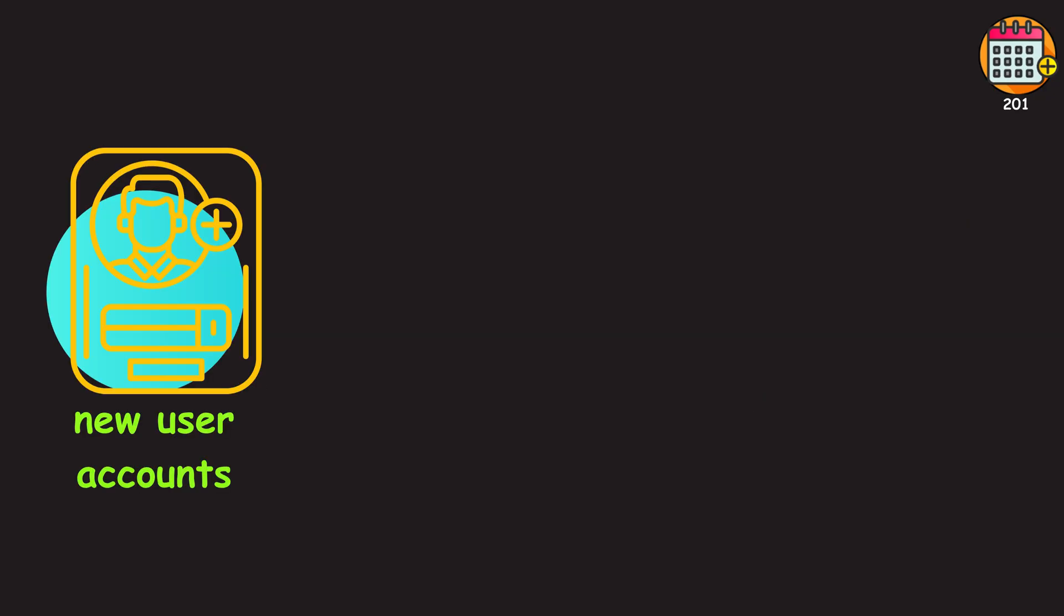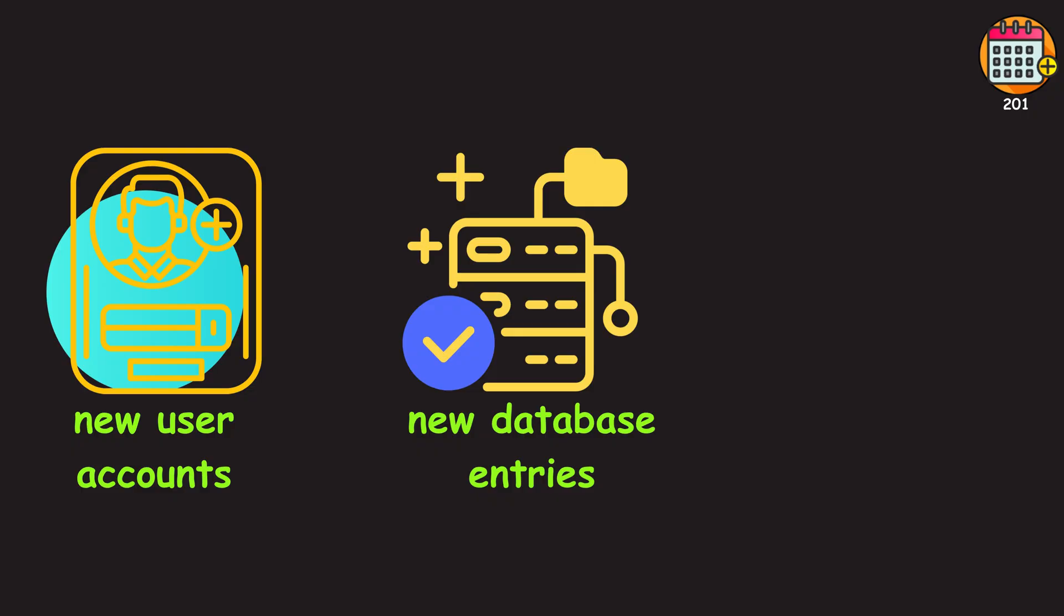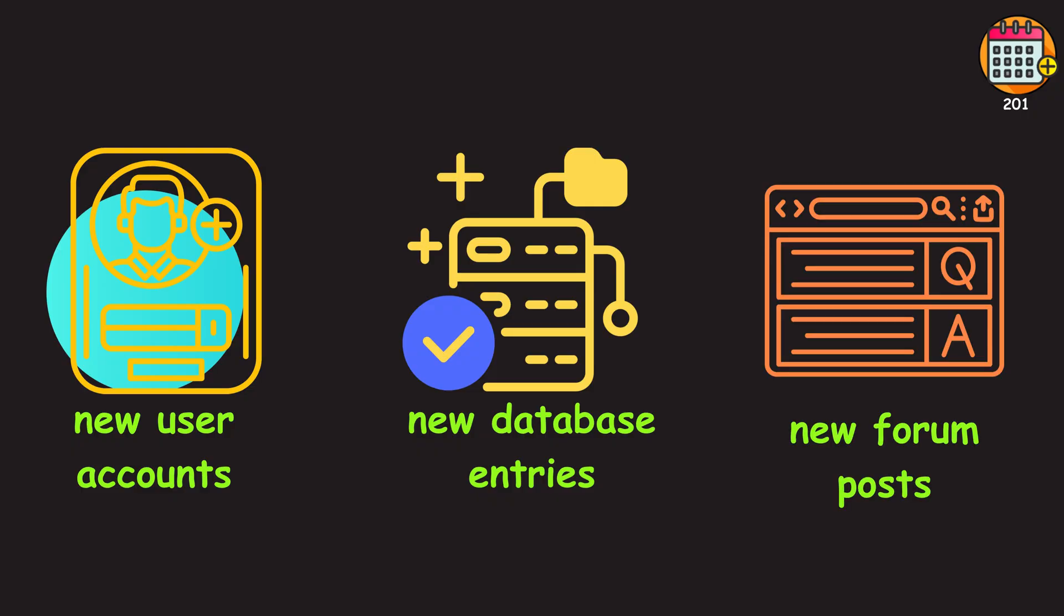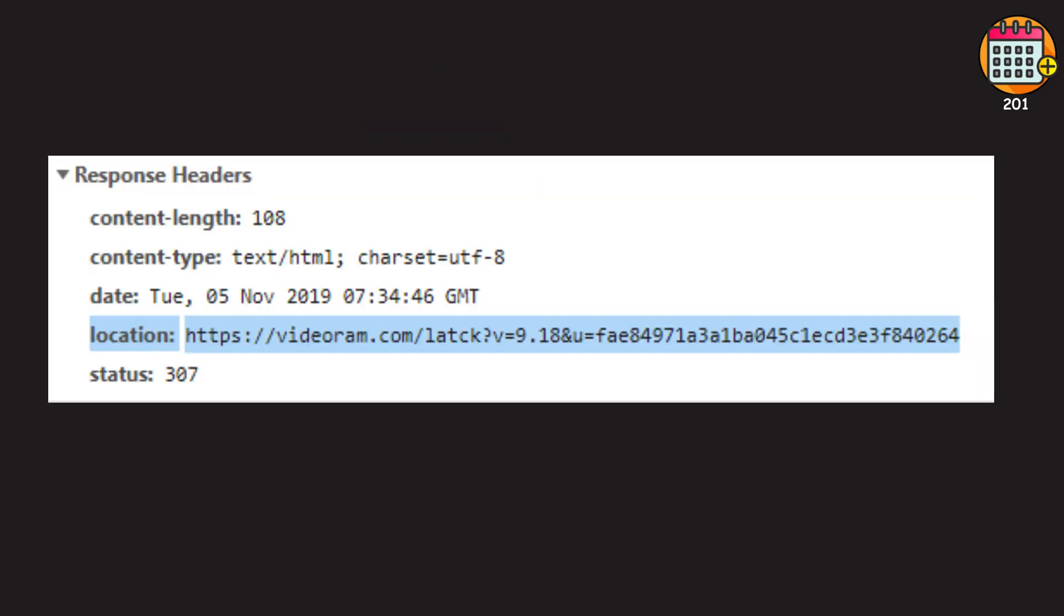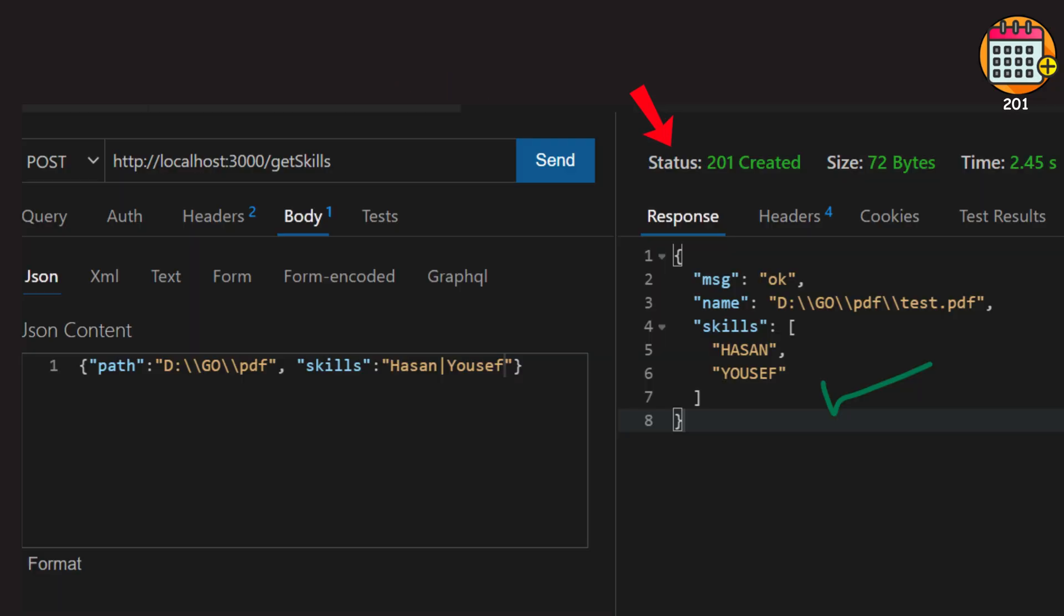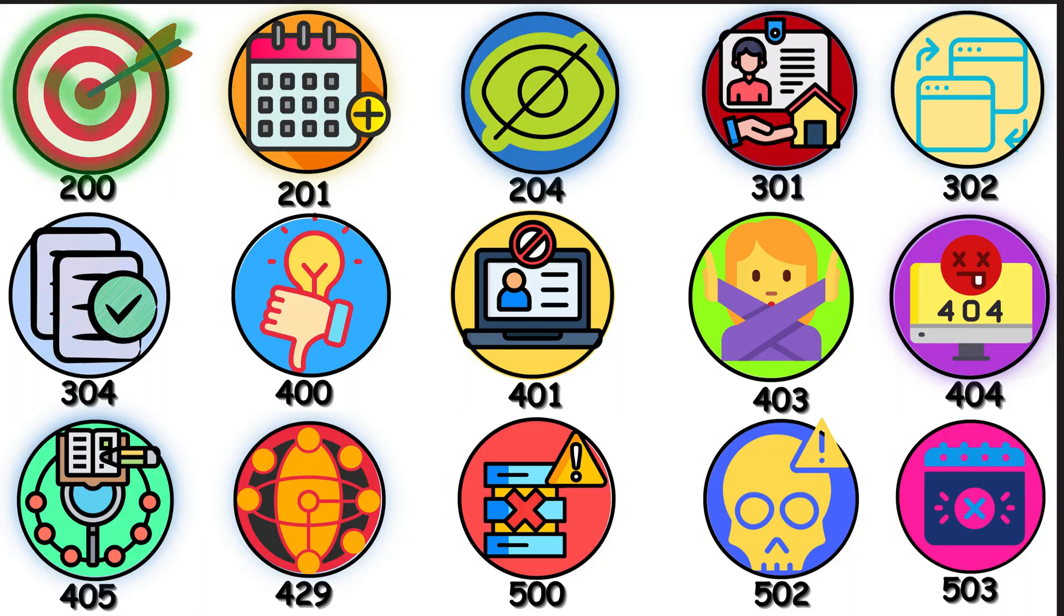Usually happens when new user accounts, new database entries, or new forum posts have been created. Here's the cool part. The server usually sends back a location header with the exact address of what you just created. So when you see 201, check that header. That's your direct link to the brand new resource you just made.